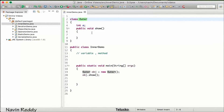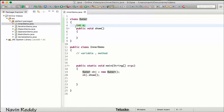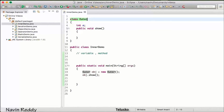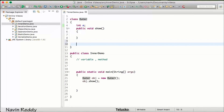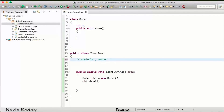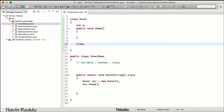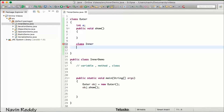Whenever you want to access a non-static method, you need to use the object of a class. Now, a class can have variables and methods — but can a class have a class? Can I create a class inside a class? Yes, it is possible.